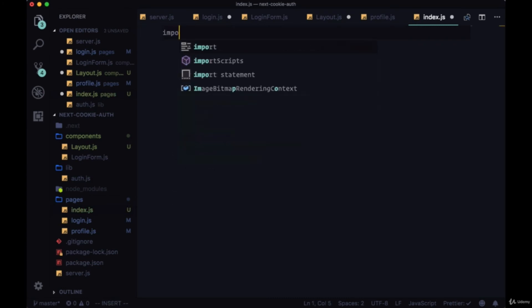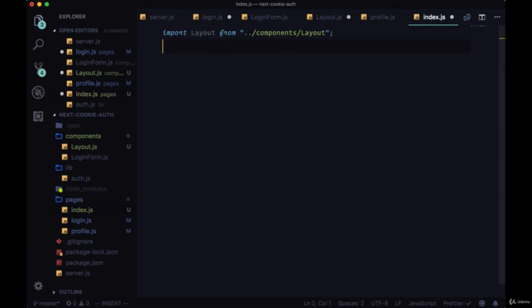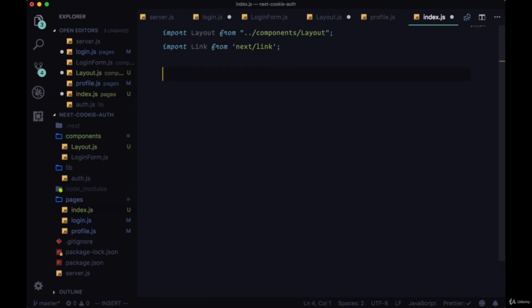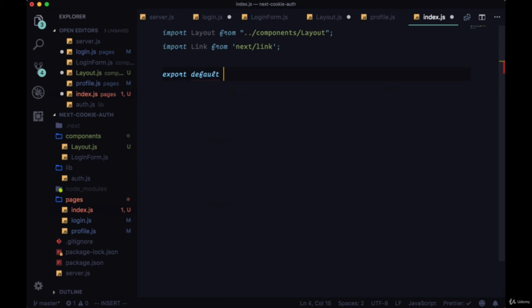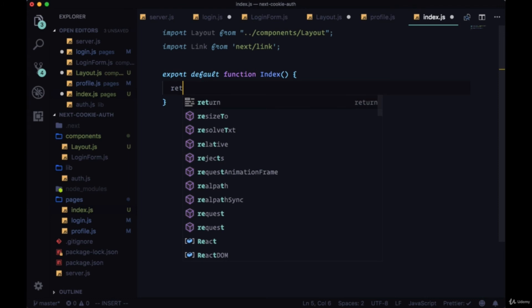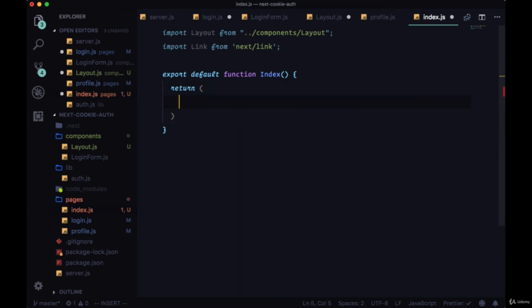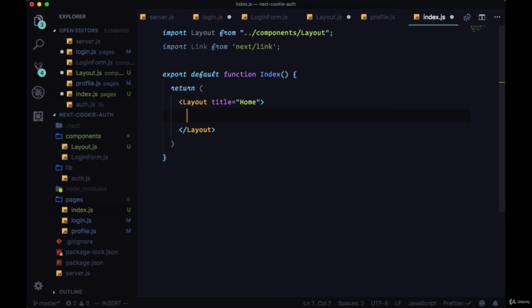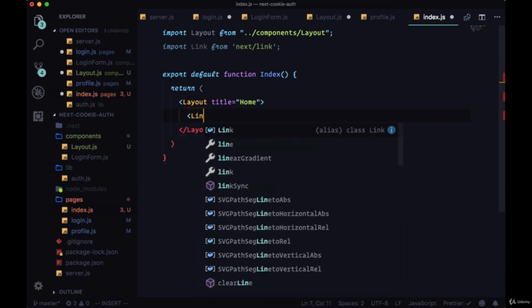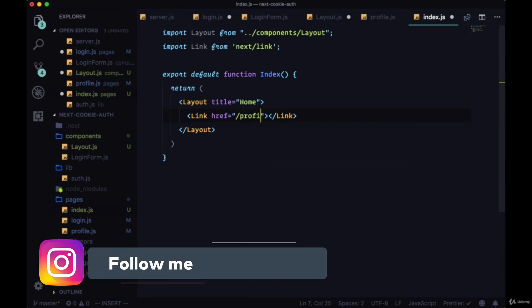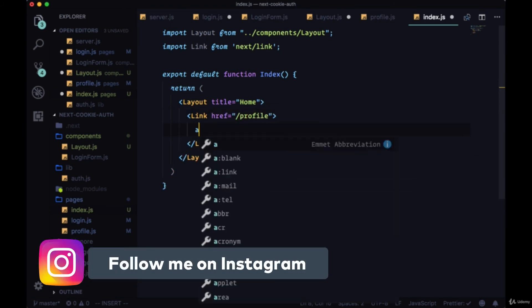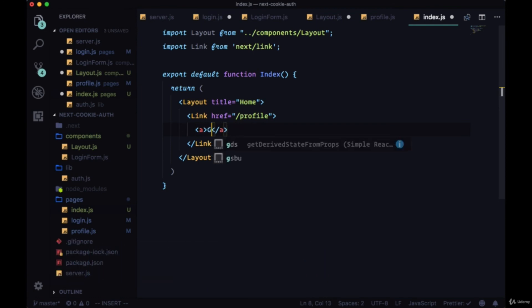We'll just import our layout, we'll import a link, and we'll write this as a function declaration again so we can use export default. Export default function index, and we'll return a layout with the title of home. And within it a link with an href to the profile page, and the text will be go to profile.